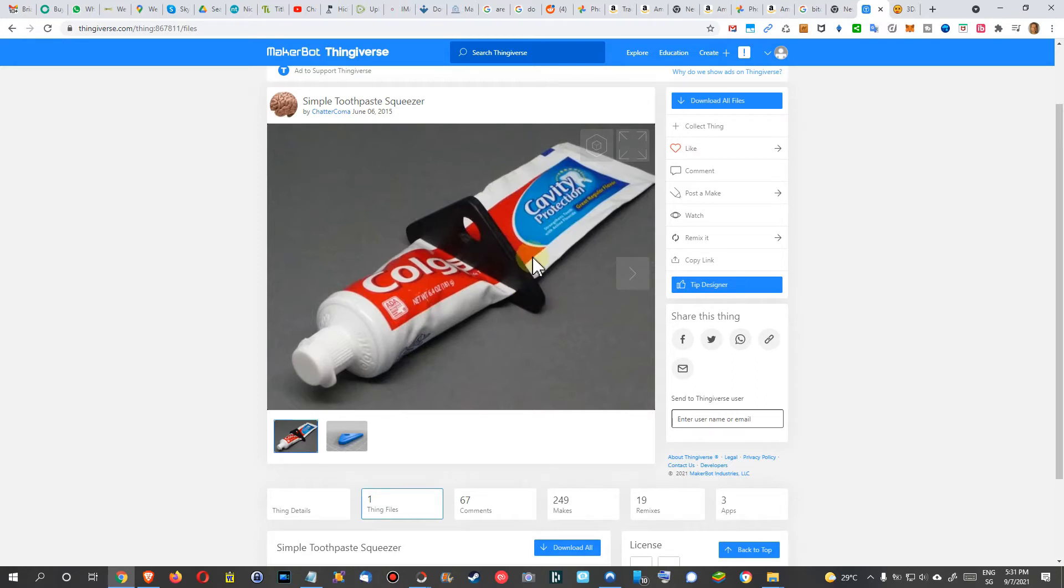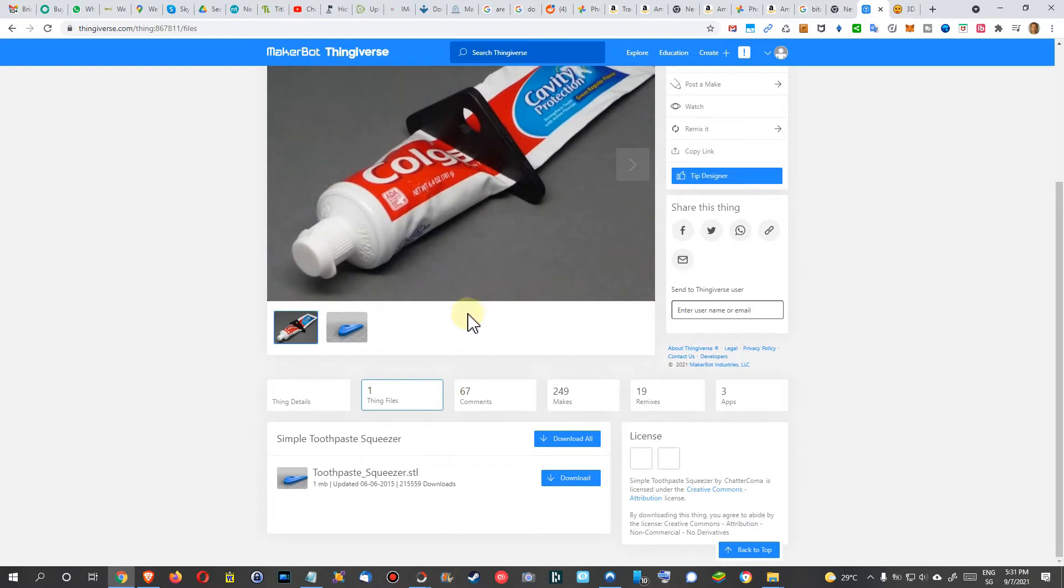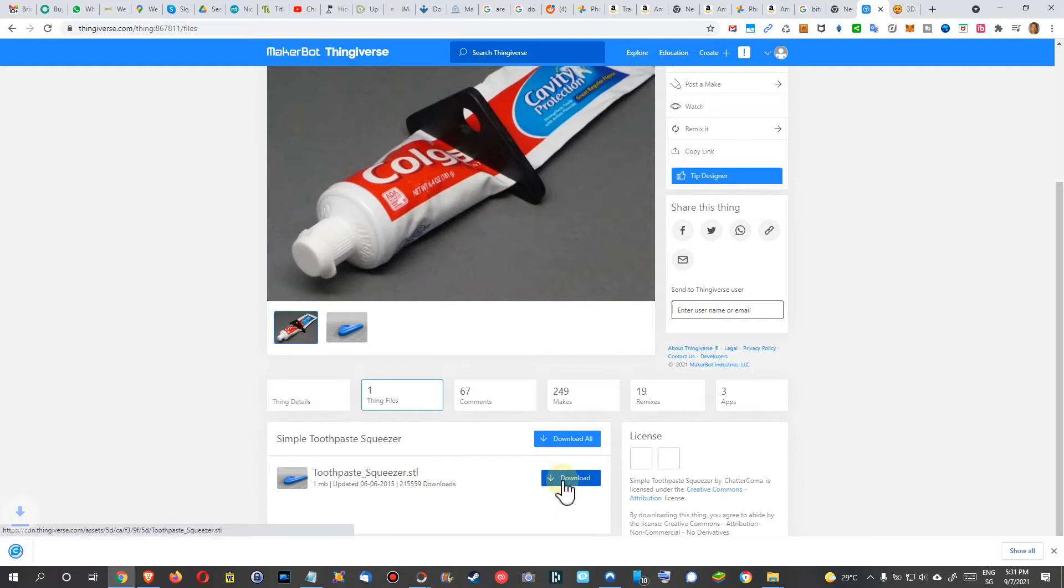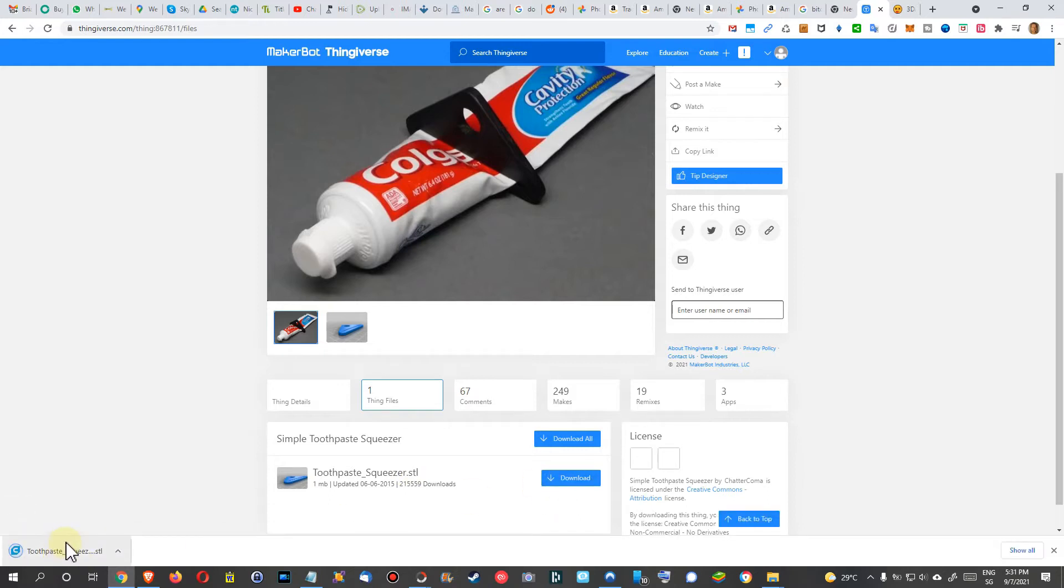So here we are with the model and when we go to the file you can click always here down for the files. You can download everything or just the STL file. We click on download and here we have the STL file.